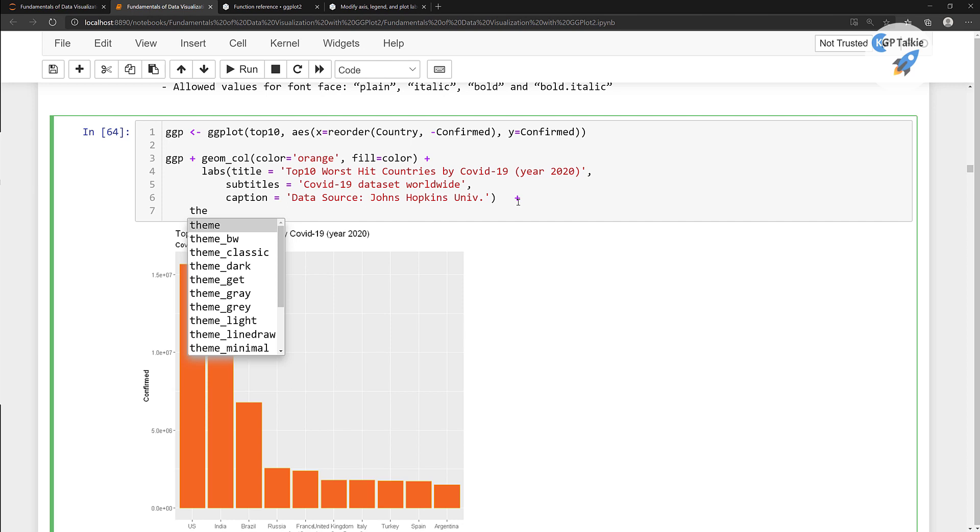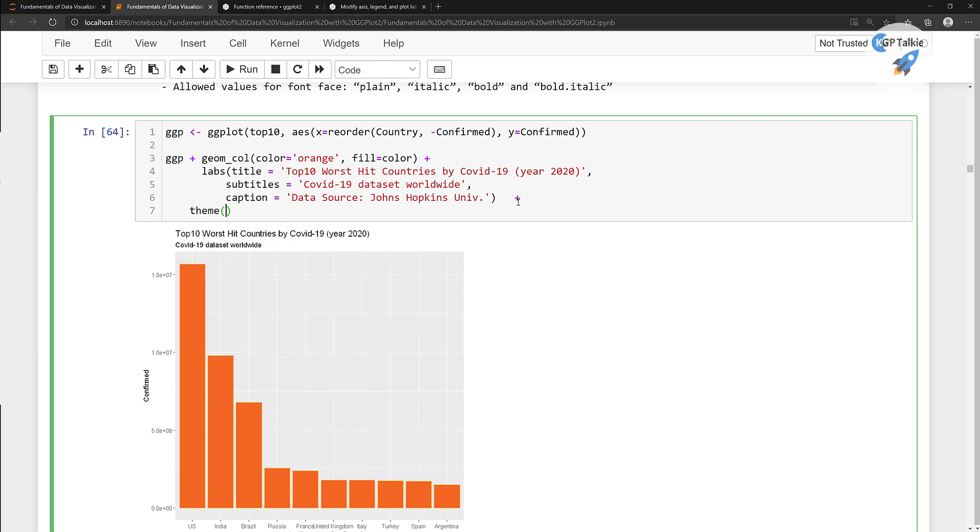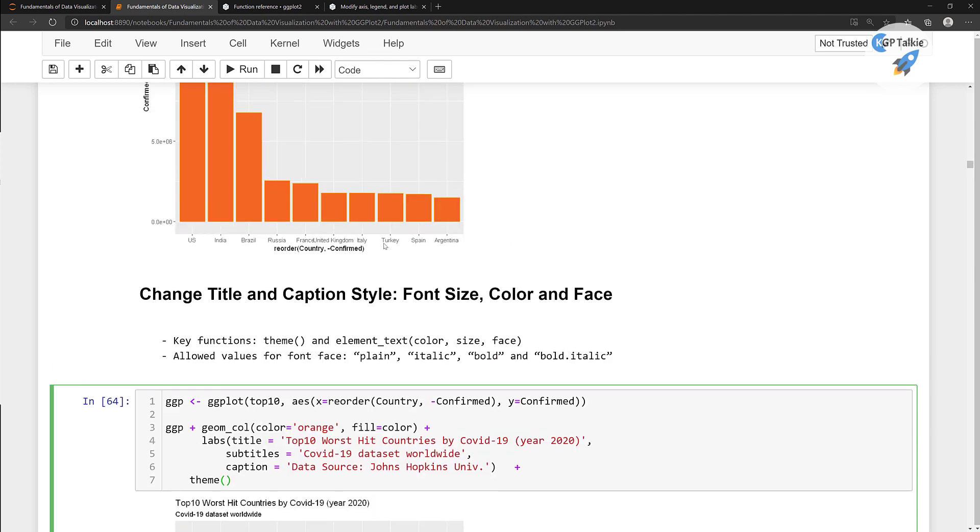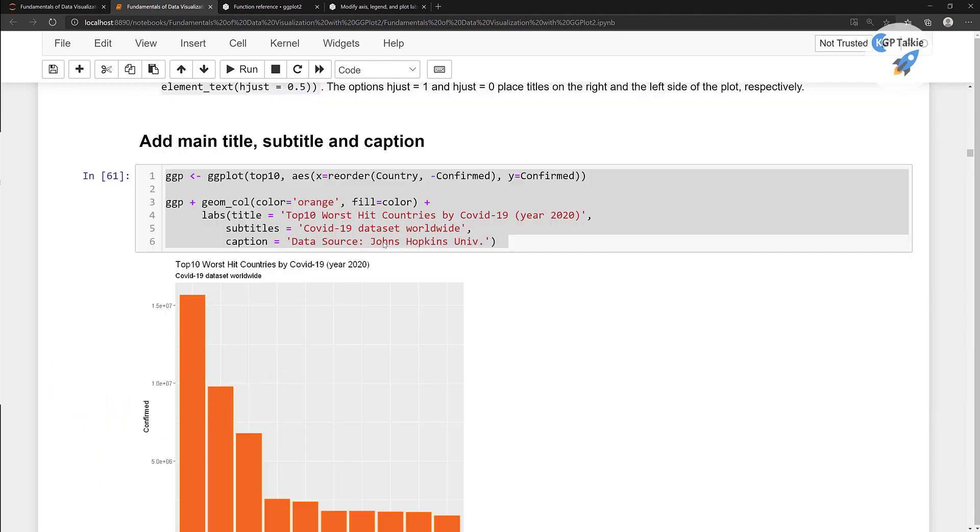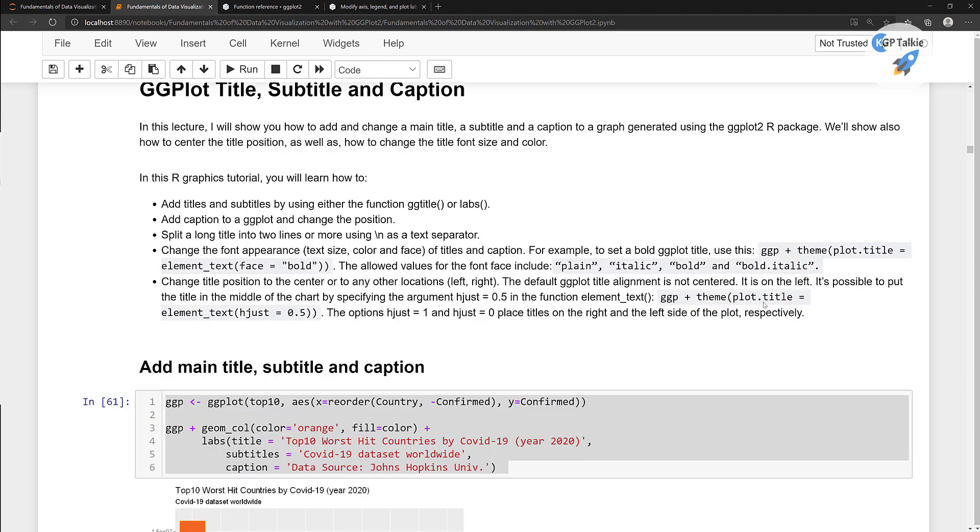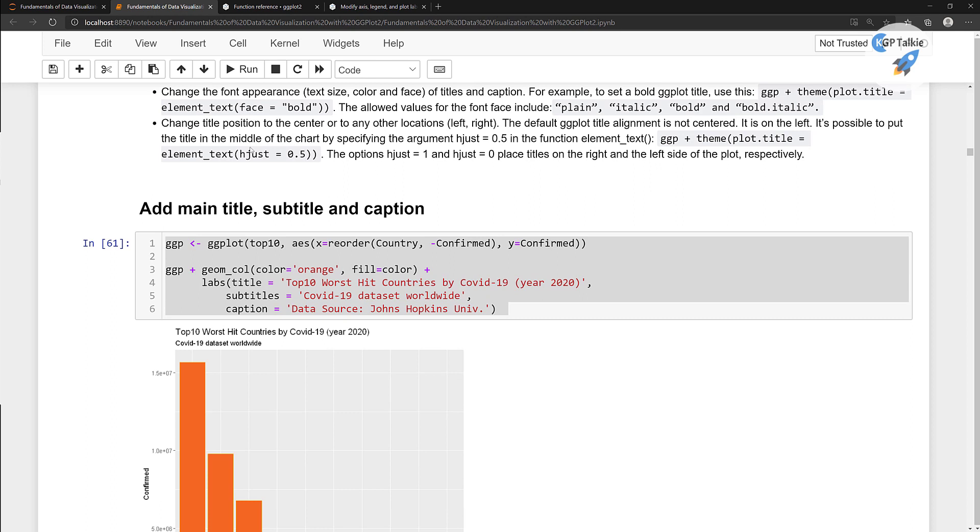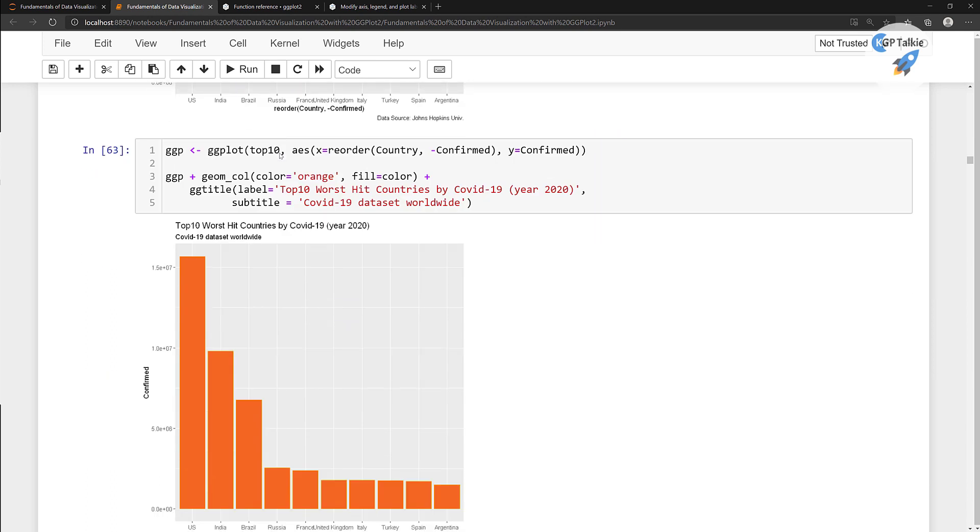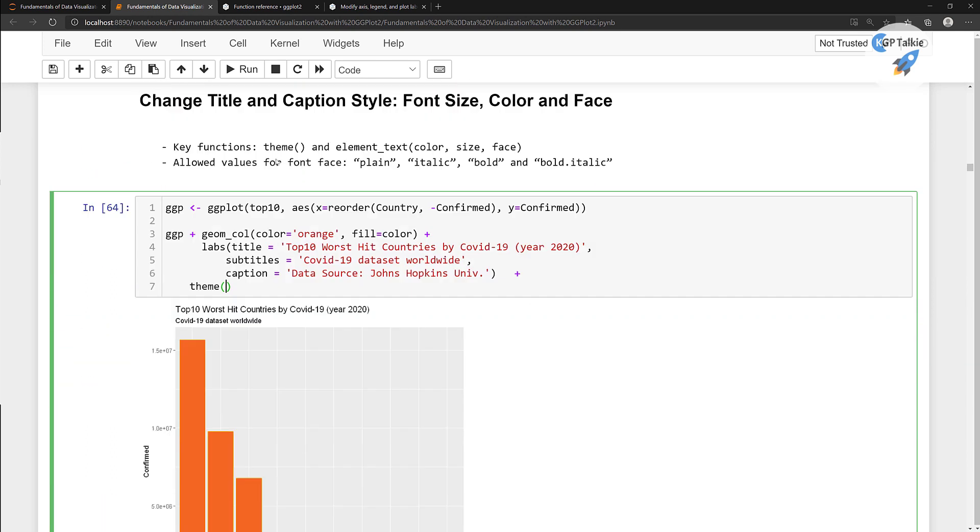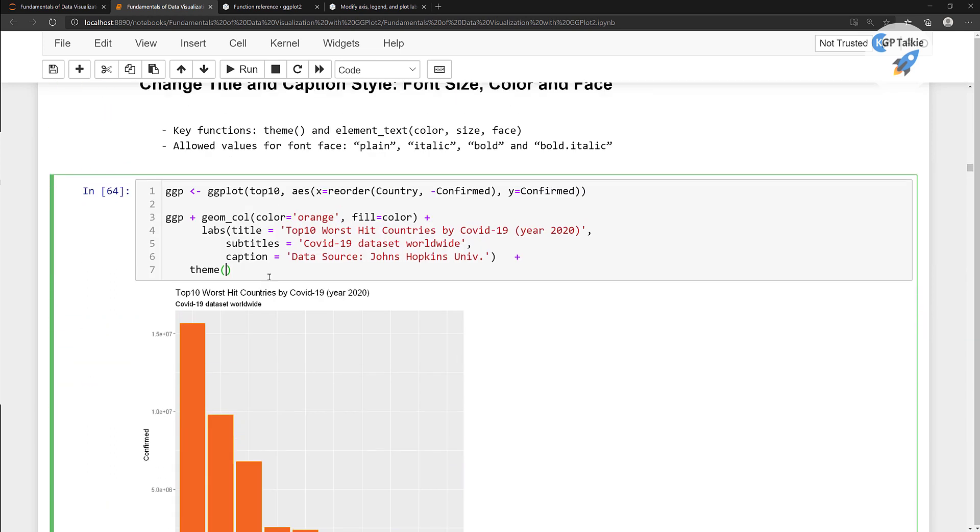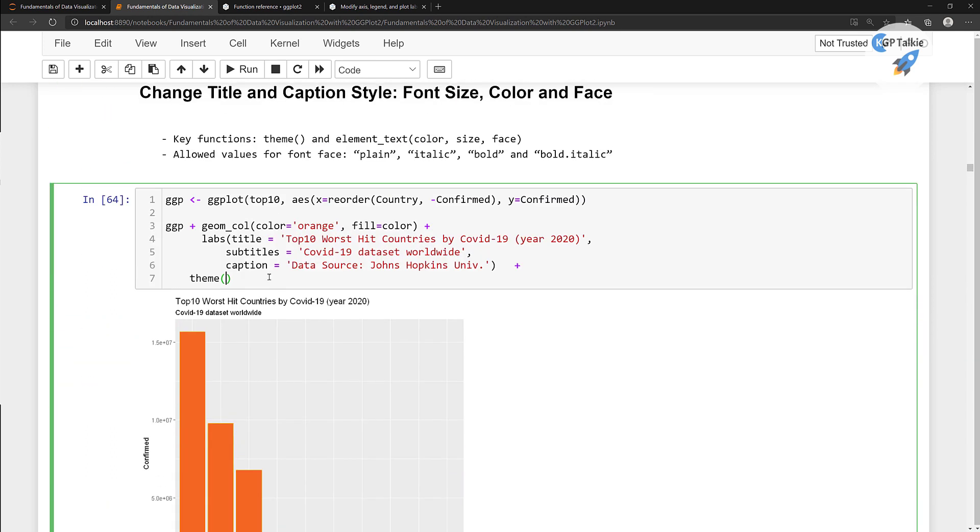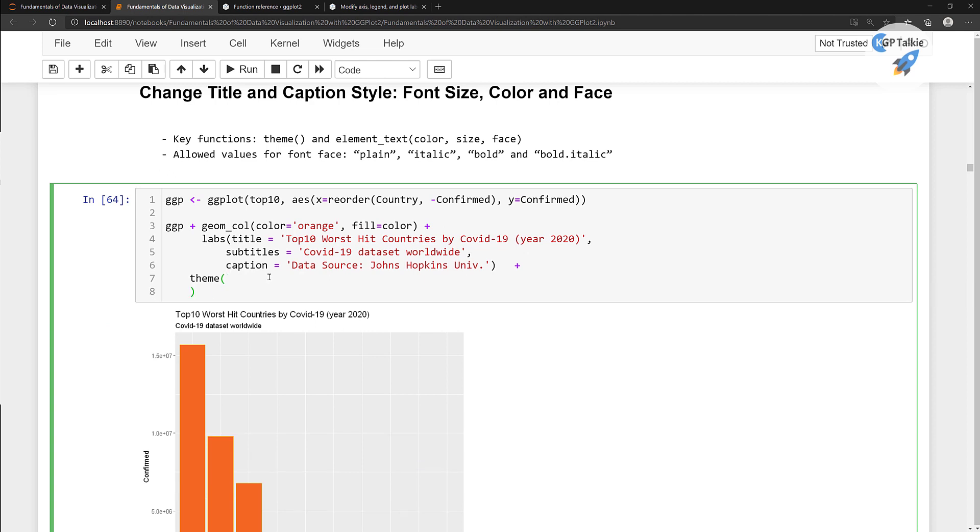So there I have this theme and inside this theme I need to change the title, subtitle and the caption. If you remember I told you that we are going to change the title elements like the faces and horizontal axis adjustment. So those things we are gonna do here. Let's go ahead and use it like this one.